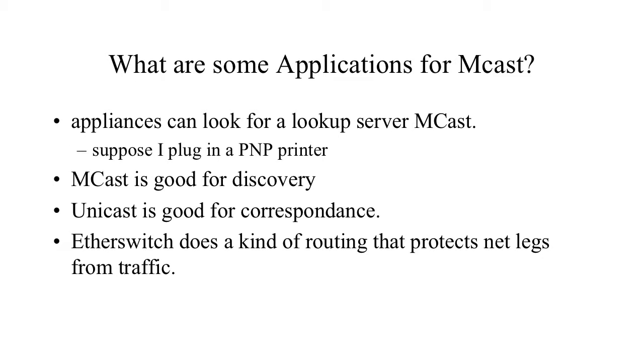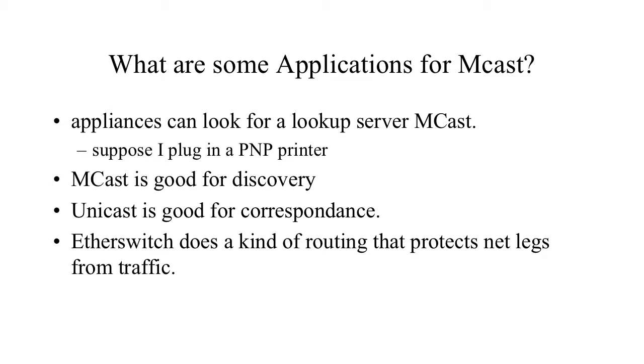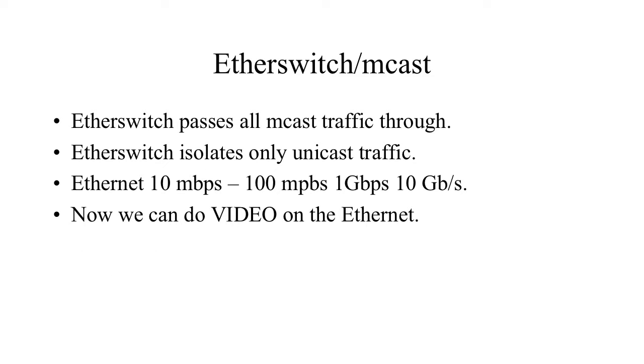So what do you need it for? You can use it for broadcast if you want to do plug-and-play devices such as printers. So it's very good for discovery. It's good for broadcast. It's good for things that allow network legs to permit the multicast traffic.